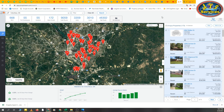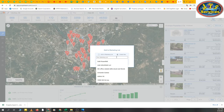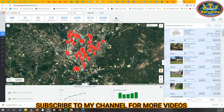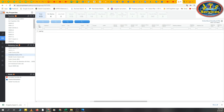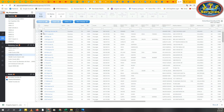With these filters, we got 173 leads. Select all, Add to List, Create New, give it a name, and save. Then go to My Properties, find your list, select all, and Export. These are very simple steps to get quality vacant leads from PropStream. I hope this helps. Till next video, bye bye, we'll meet in a new video next time.